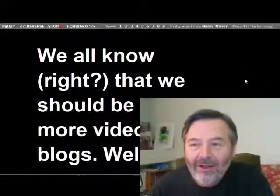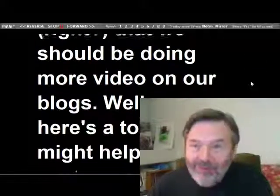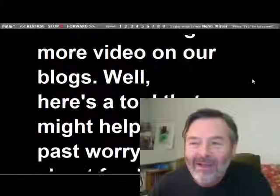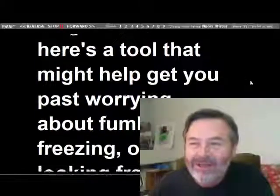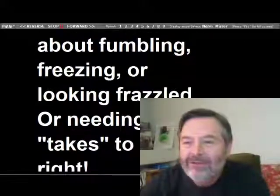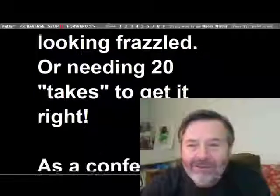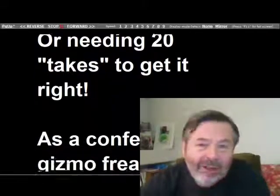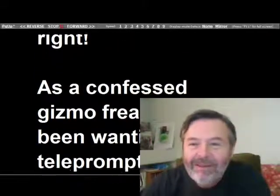We all know that we should be doing more video on our blogs. Well, here's a tool that might help you get past worrying about freezing or fumbling or looking frazzled, or needing 20 takes to get it right.